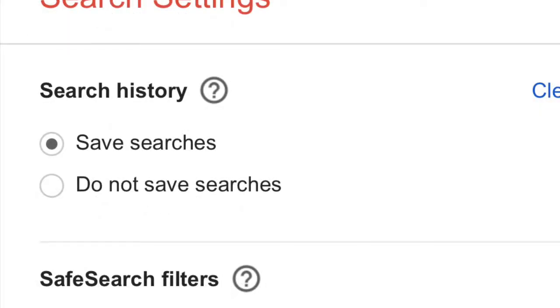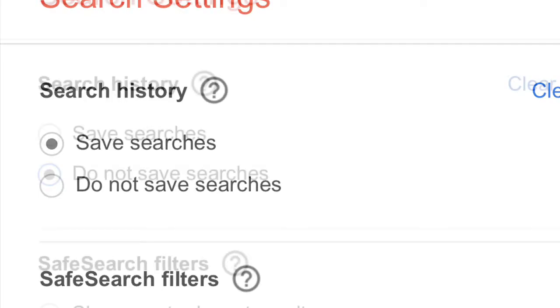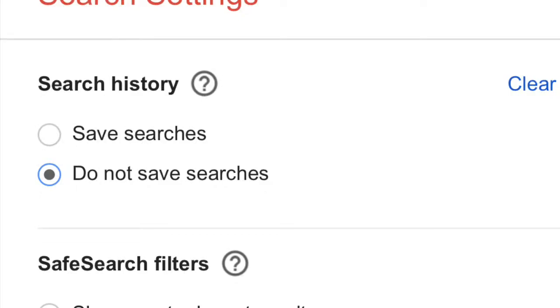Save searches, do not save searches. Okay, there's like six other options in here that you can look at and see if you want to do or not. Do not save search is what you're gonna click on.